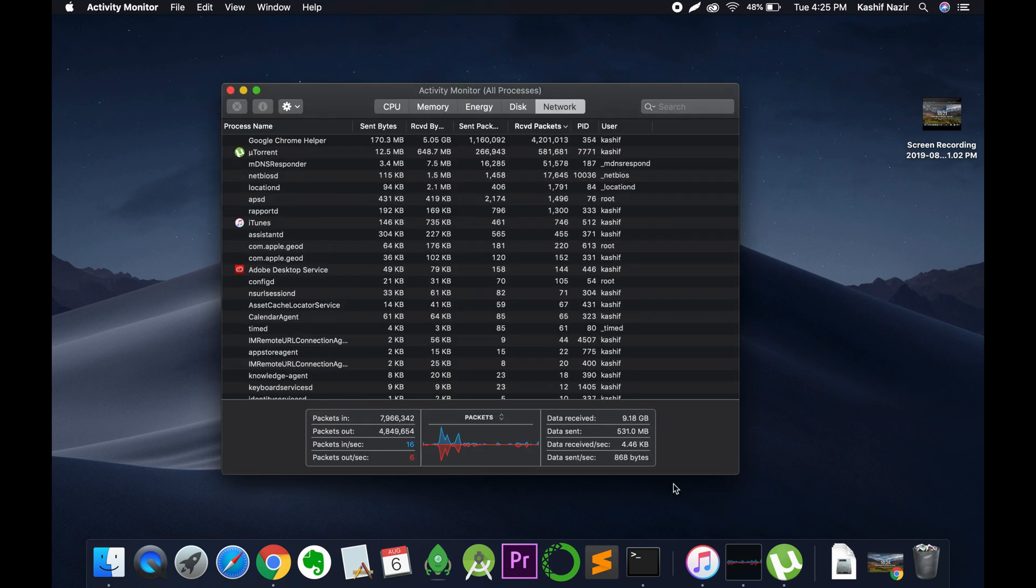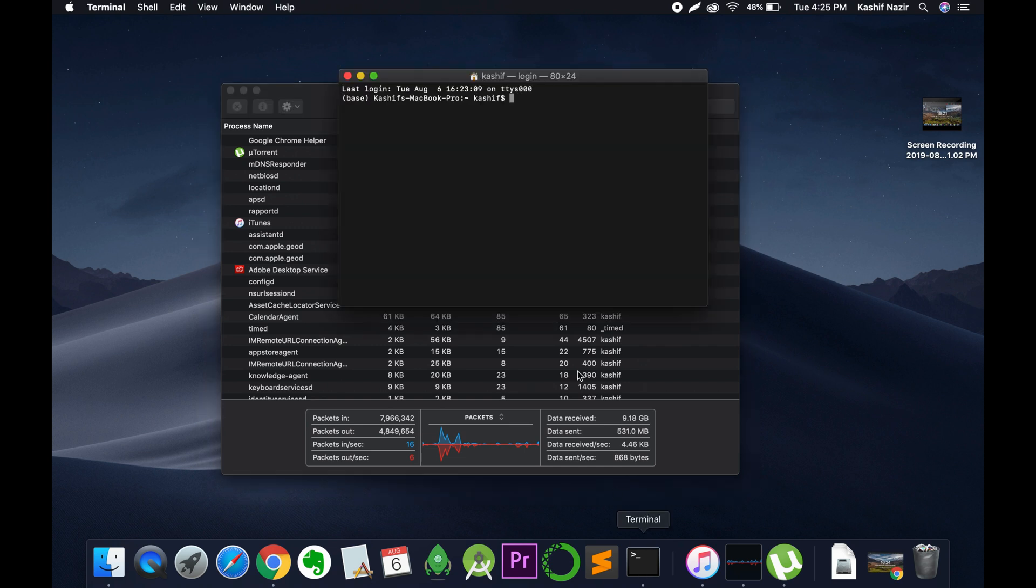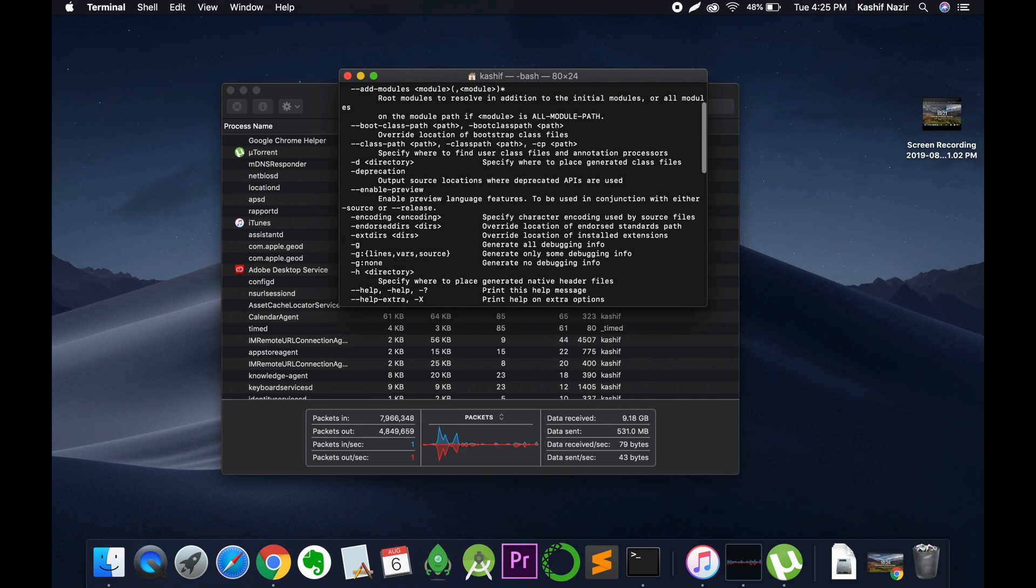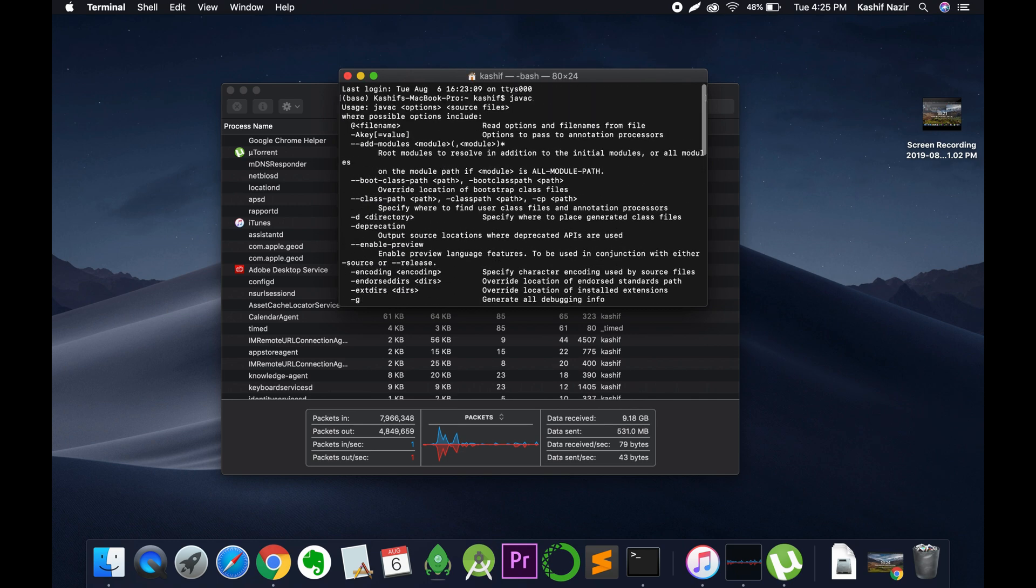To check whether it is installed or not, just go to your terminal and type in the Java command. If it has been installed, it will show version information. If it gives an error, it means it has not been installed.